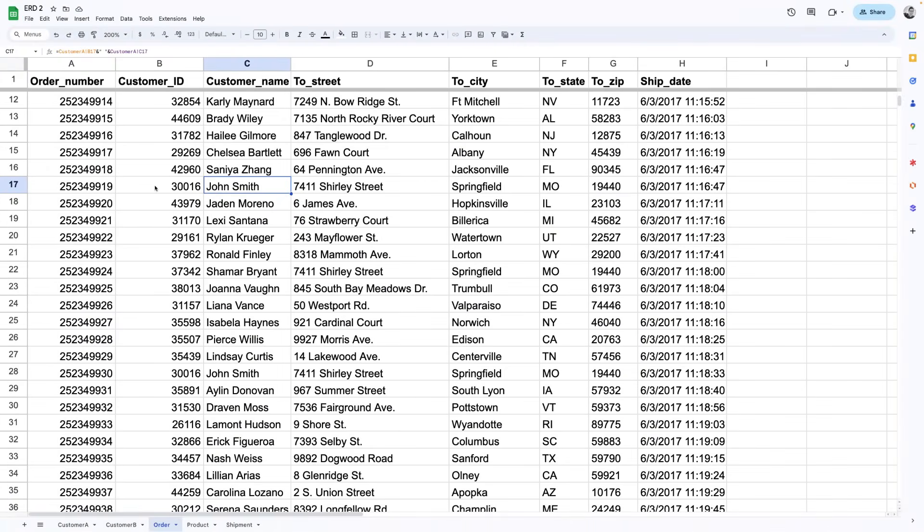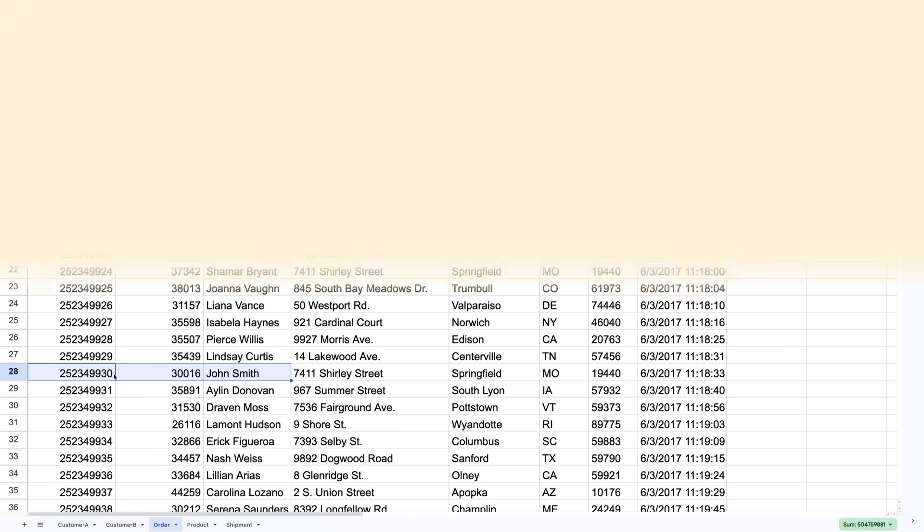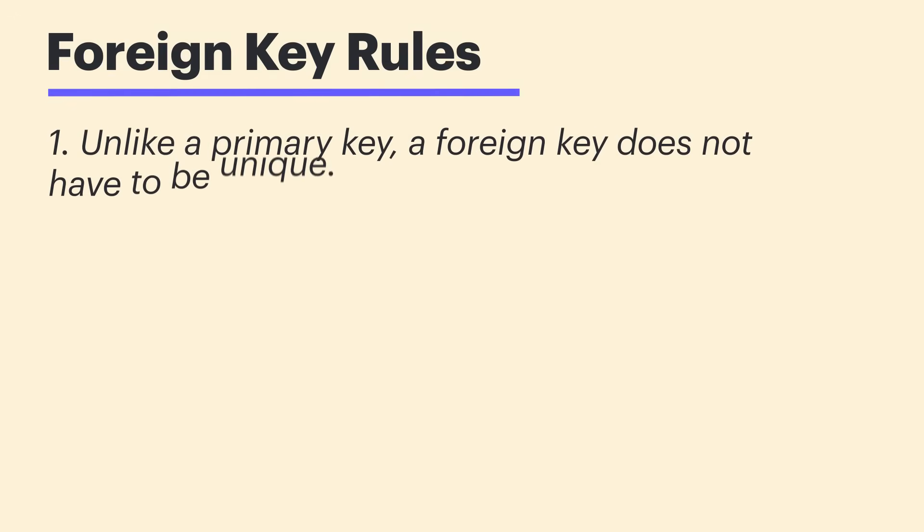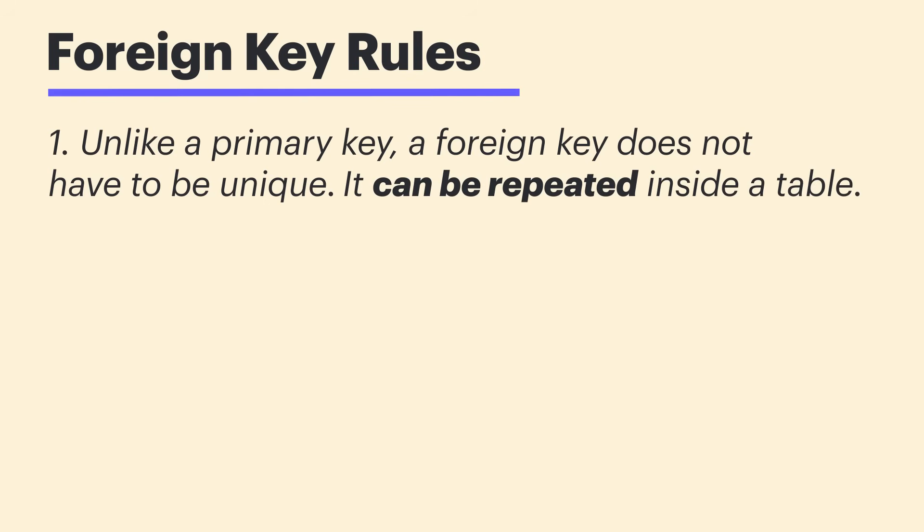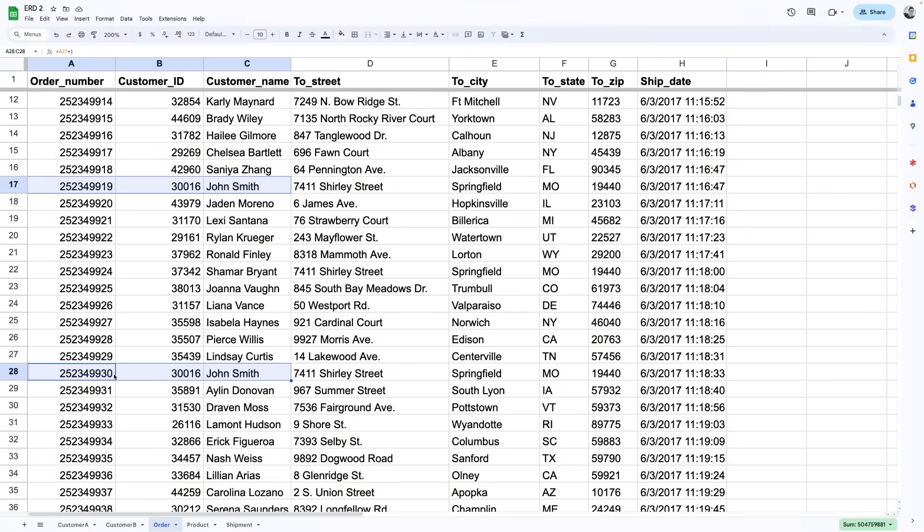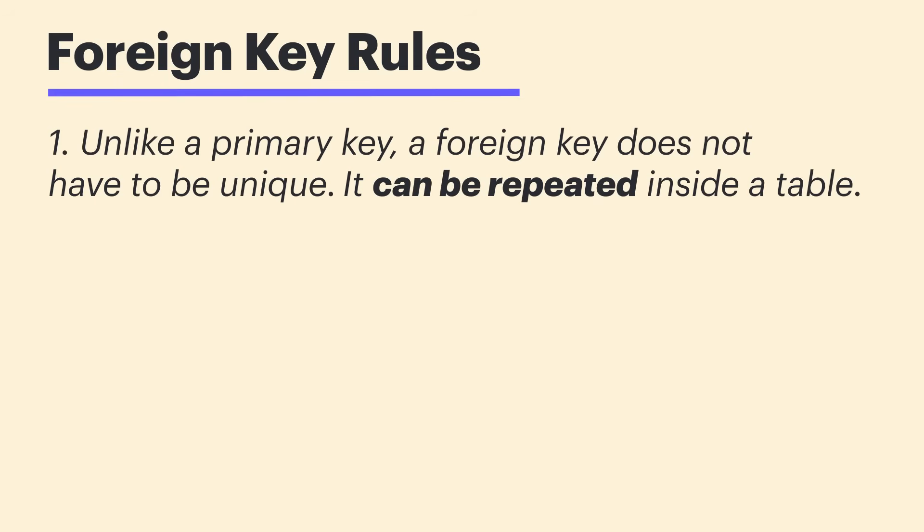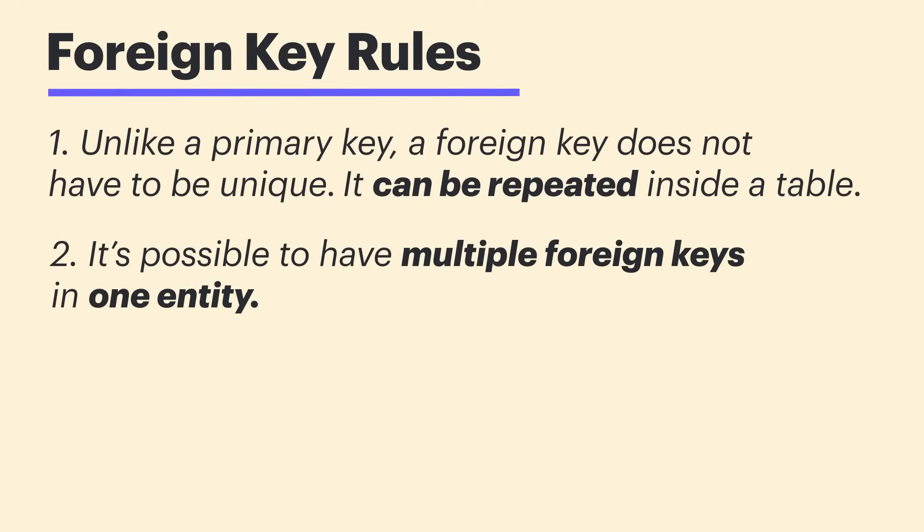Let's review how this foreign key works by looking at it in the order table. So, here are all of our orders. If we look at this specific order, it has a customer ID of 30016. This is a foreign key because it references the primary key in the customer table. Because of this, we know exactly which customer we're dealing with when we look at this specific order. So, John made this order here. But if we look farther down, the same customer ID is repeated because John placed another order. Unlike a primary key, a foreign key does not have to be unique. It can be repeated inside a table. And if John's an avid shopper, his customer ID is going to be repeated a lot.